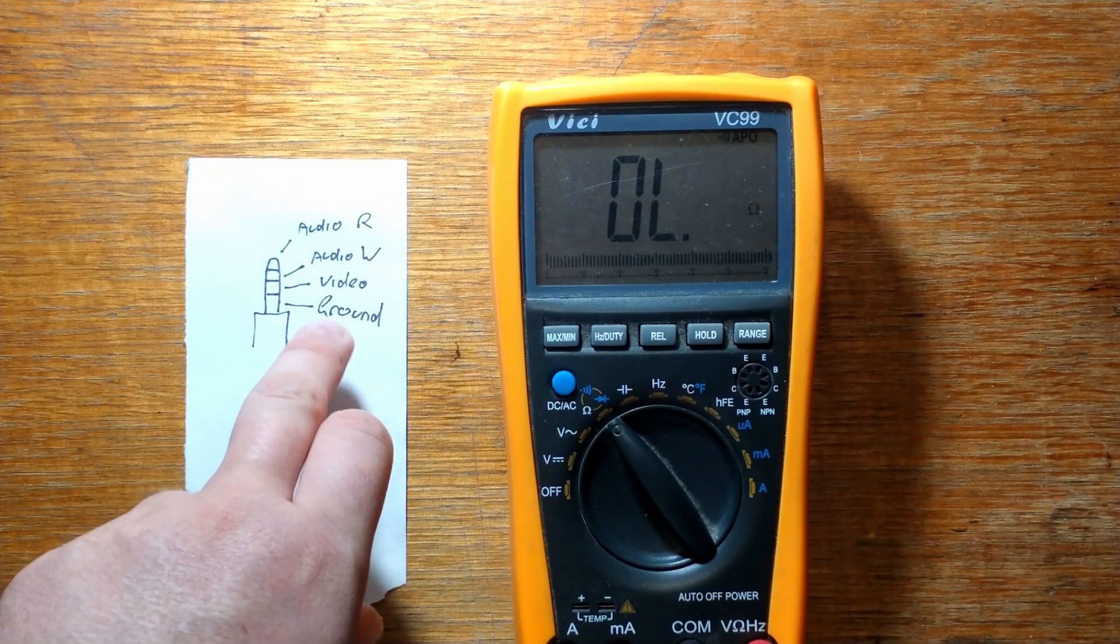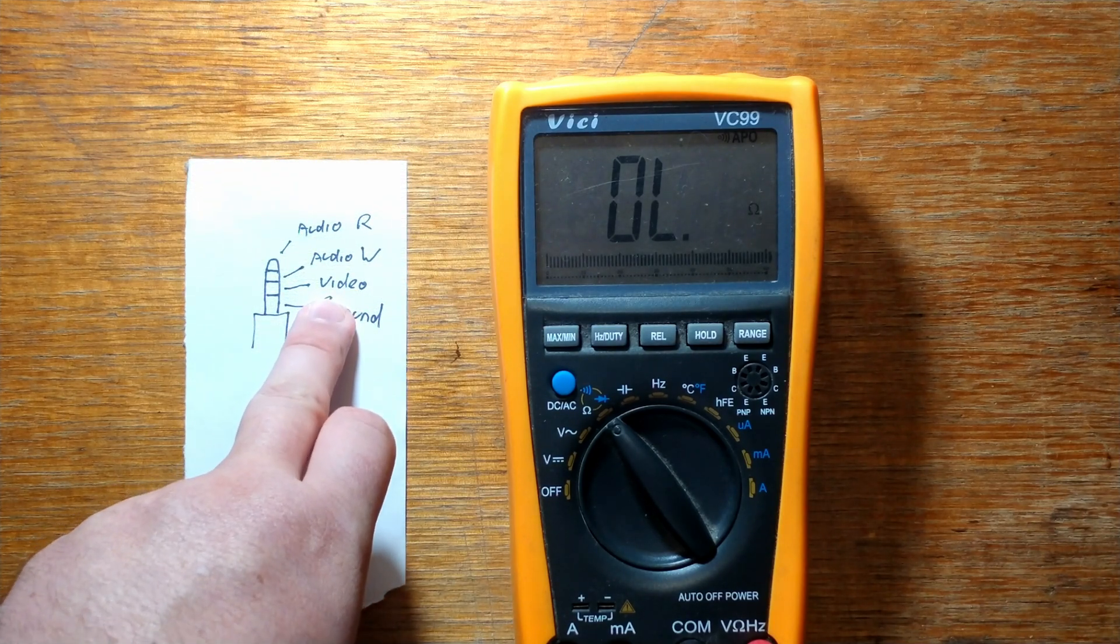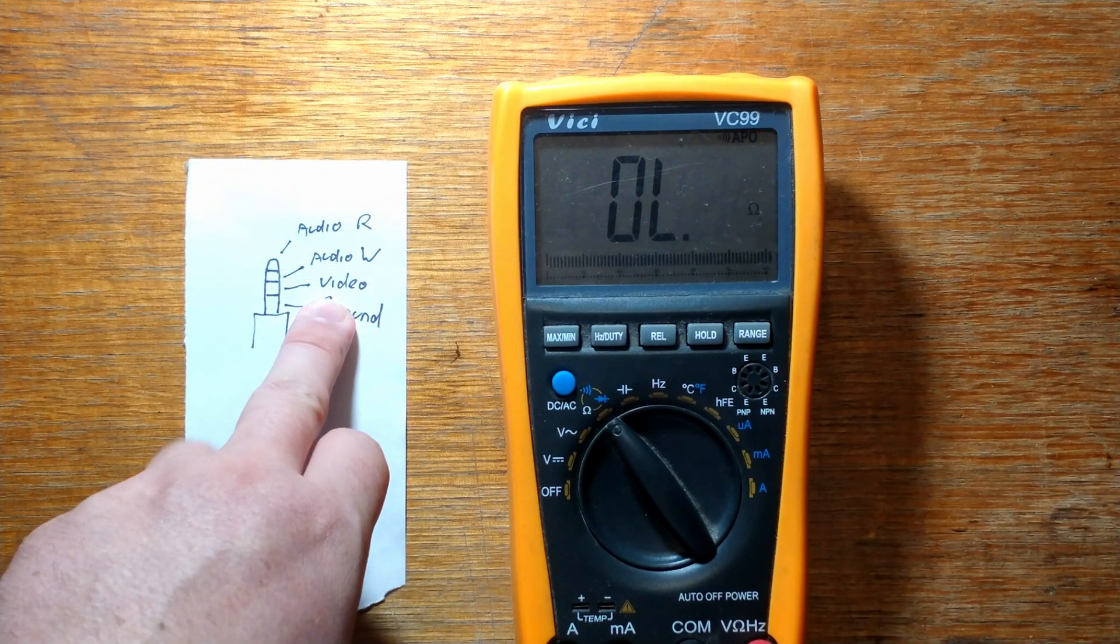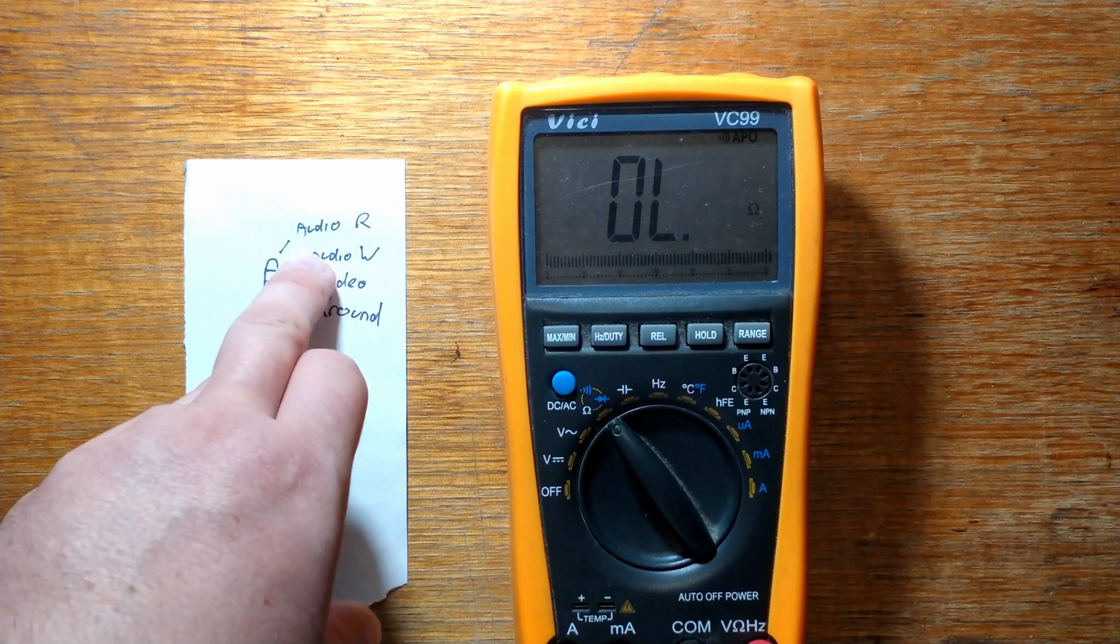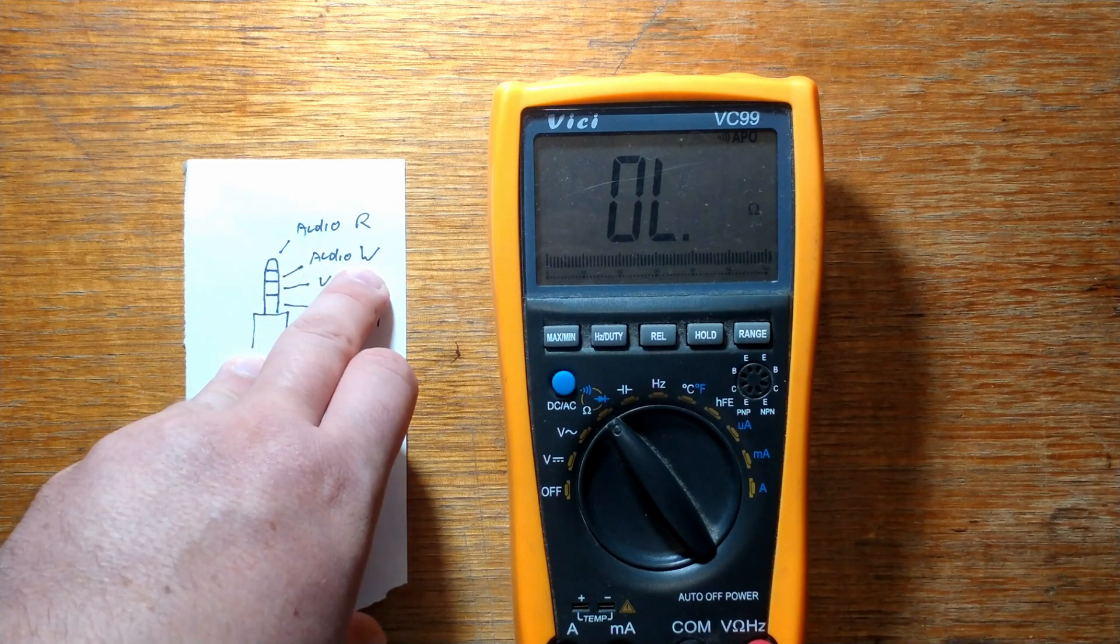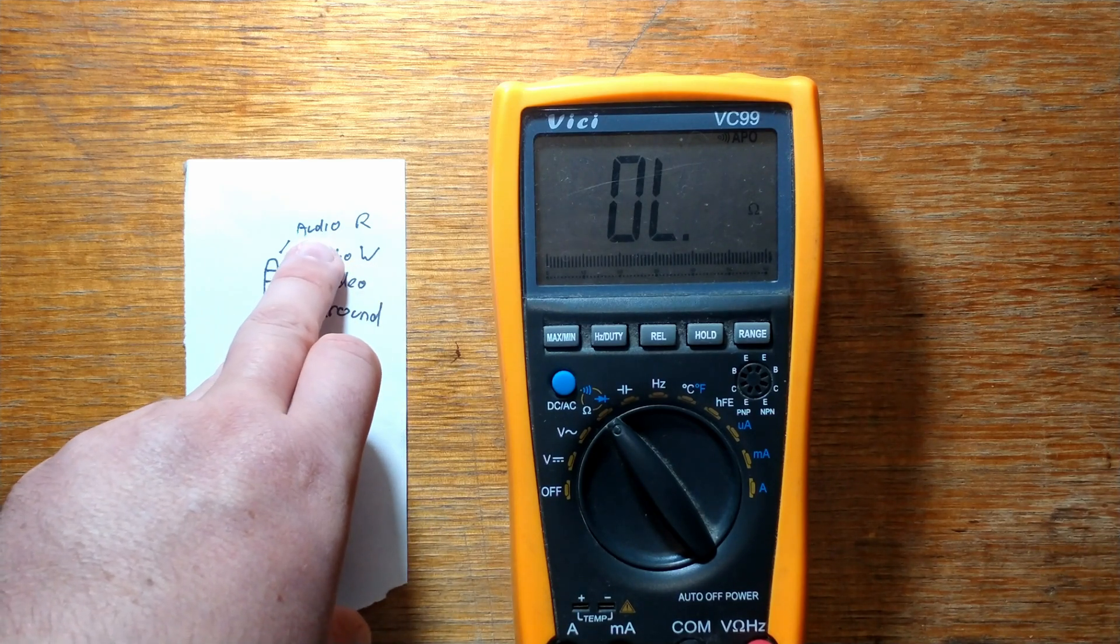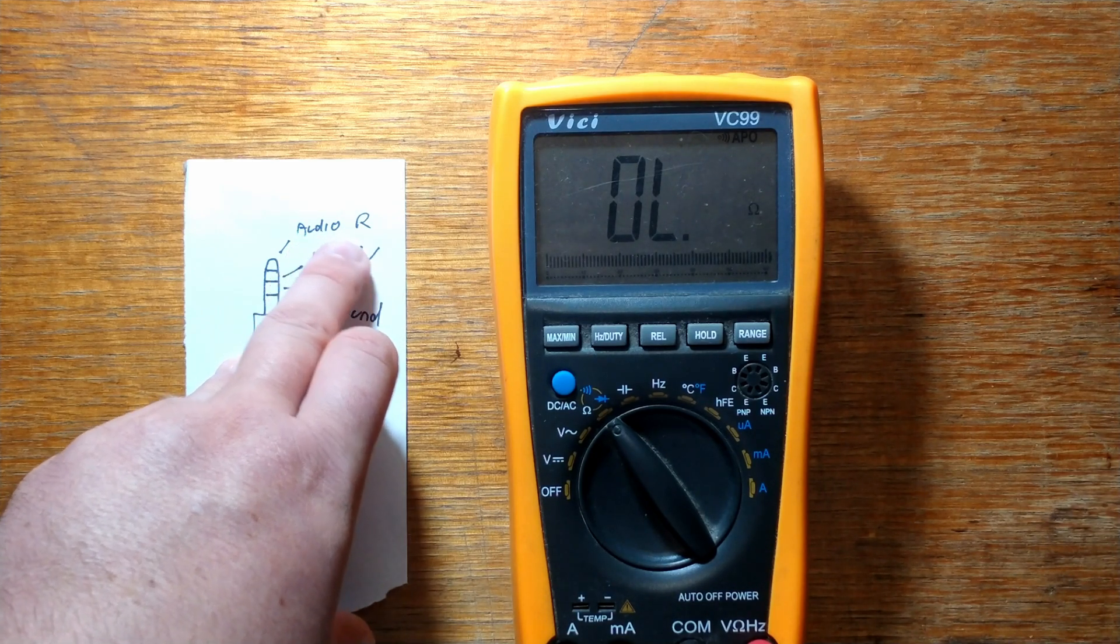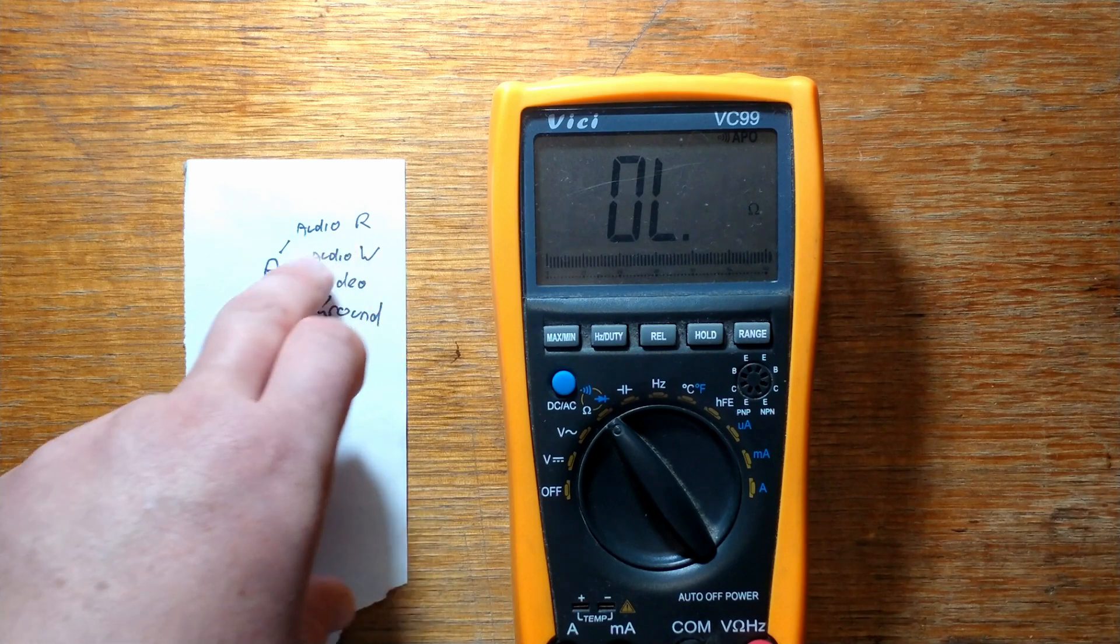Our bottom ring was ground. Next one up was our yellow video one. Up from that was our white audio—I'll just choose a W. And the top ring was our red audio.